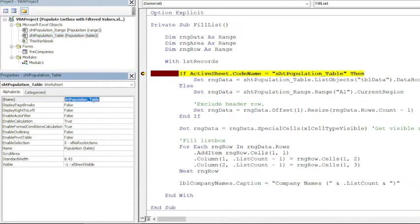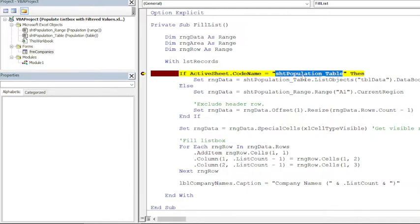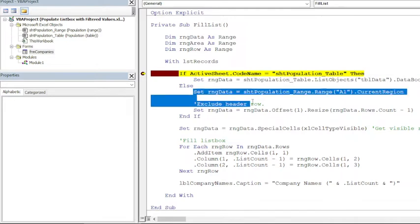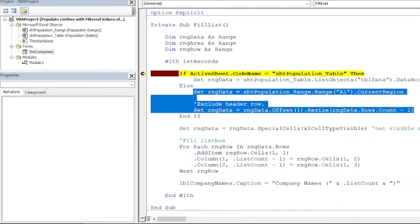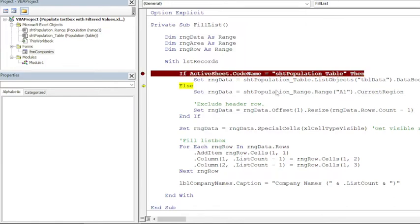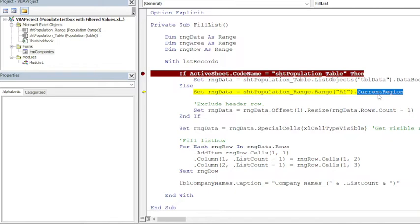And here we can see that we have two sheets having these code names: shtPopulation_Range and shtPopulation_Table. So we are checking the name of this sheet. If it is in the table sheet then we'll use this statement, otherwise we will use these two statements to fill the range. Okay, so currently we are in the range sheet—the sheet that has a normal range, not a table—so it is picking up this CurrentRegion.